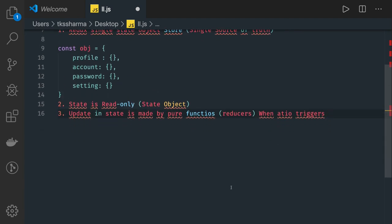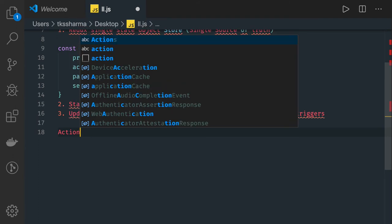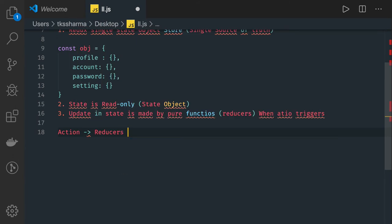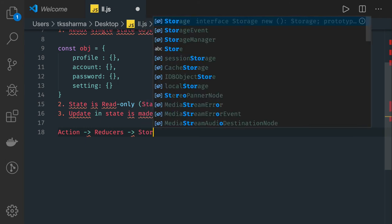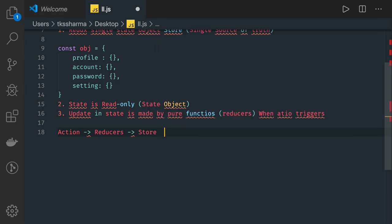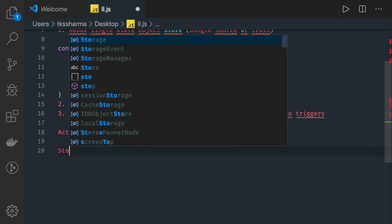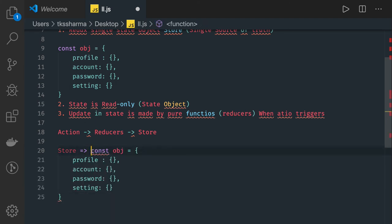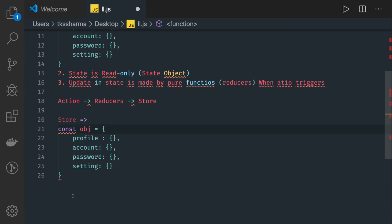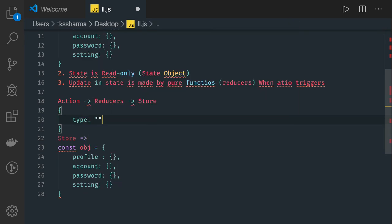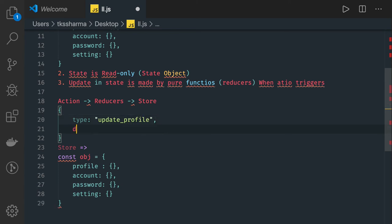Coming to our architecture, we have an action which will come, this is our reducer, the reducer will update the data, and this is our store. Whenever an action comes, a simple action can be as simple as having a type — for example, type is 'update profile' — and then maybe some data coming with it. So action will have a type and data.